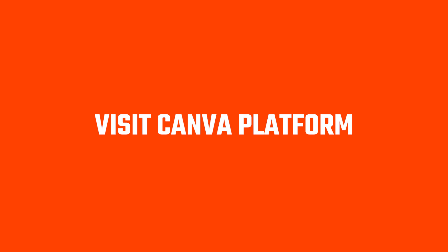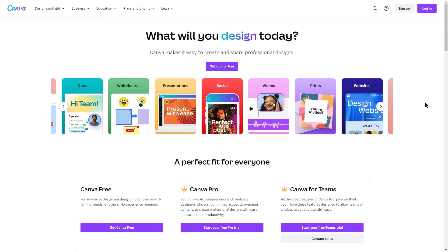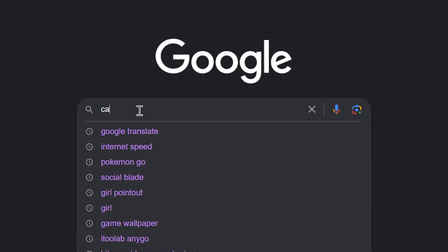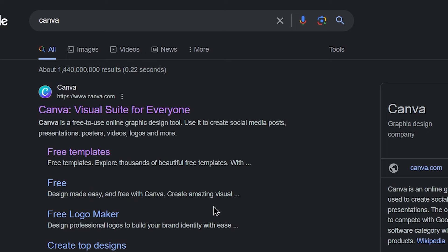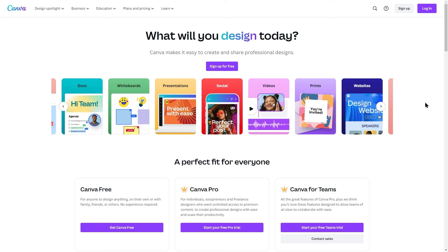If you want to access Canva, you can click on the link in the description area, or click on the link to the Canva platform through your website. You can also click on Google and go to the site. If you want to open a Canva account, there is a reason to put the design on the Canva platform.